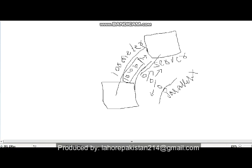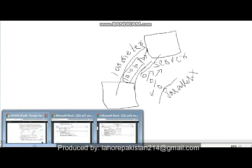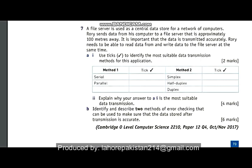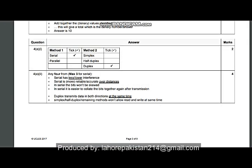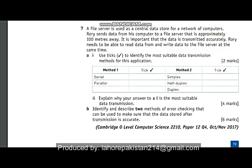So parallel will not be a good option for long distances — serial will be the better option for us. We tell about serial transmission as the better method, and as you can see, the same thing is written in the answer key for question number four, part A.